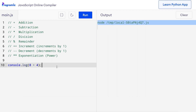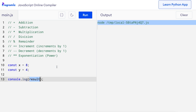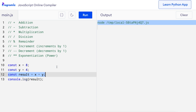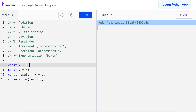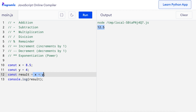Let's get back to our original code. Here we are adding two integer values. We can also add integers and floating point values, so I'll change the value from 8 to 8.5. When I press run, I get 12.5, meaning I can combine integers and floating point values while adding.